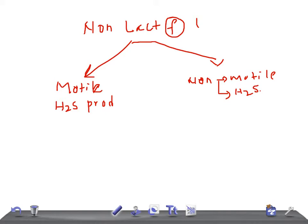In the motile and H2S producing non-lactose fermenting bacteria, the two important bacteria you should remember for USMLE are Proteus species and Salmonella species.